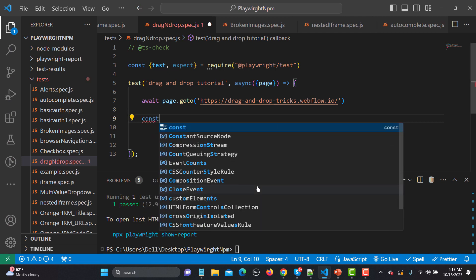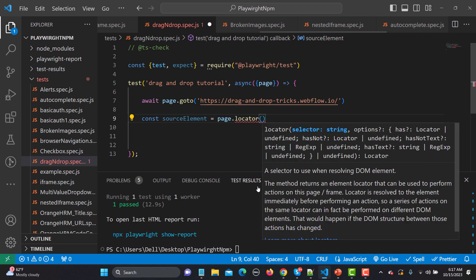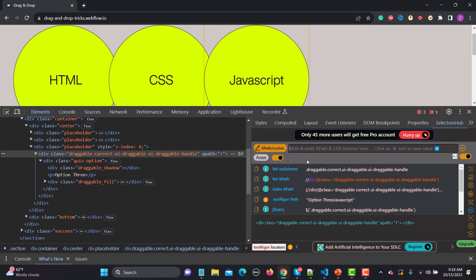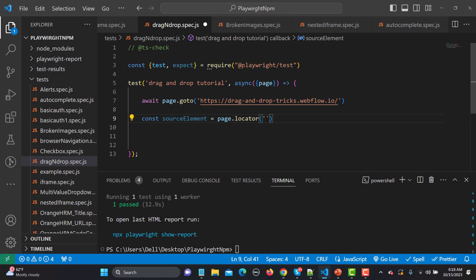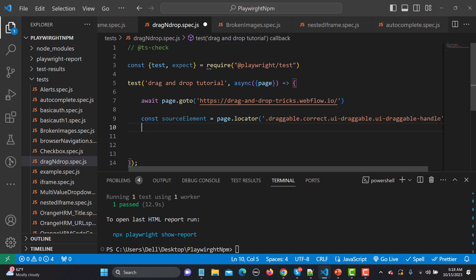What I will do is create two variables — one for my source element and one for the target element. So const source element equals page dot locator, and I need to provide the CSS locator of the source element. Let me copy this CSS selector from here. Now we have a source element. Now we also need the target element, so const target element equals page dot locator, and we will be using a CSS selector here again.